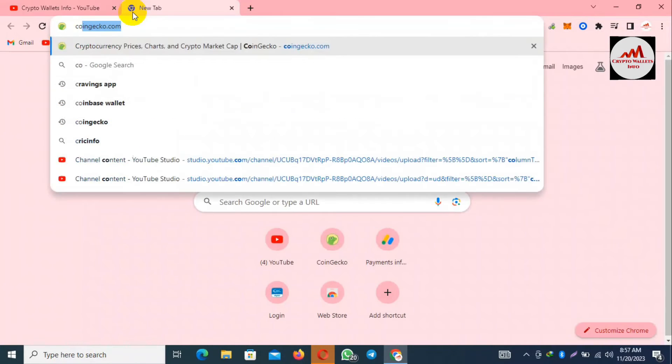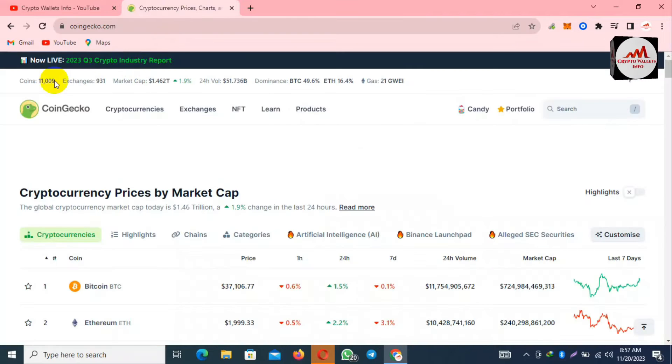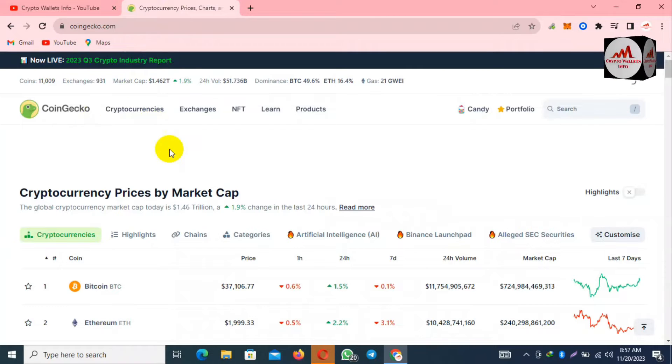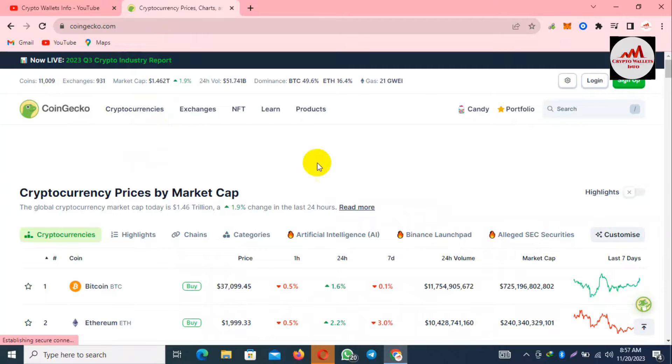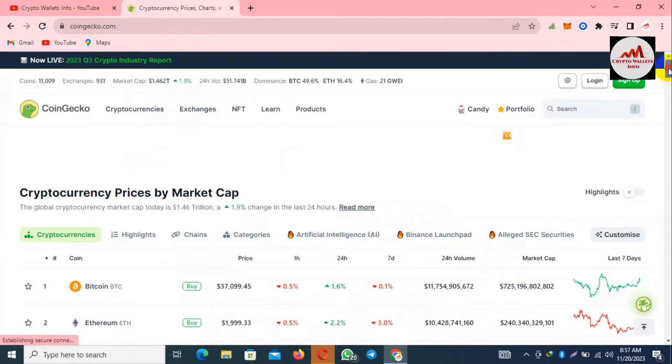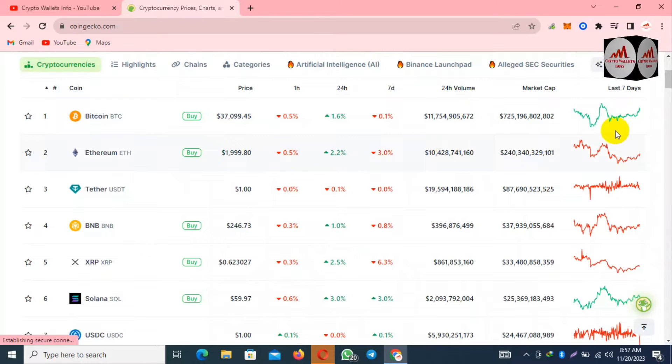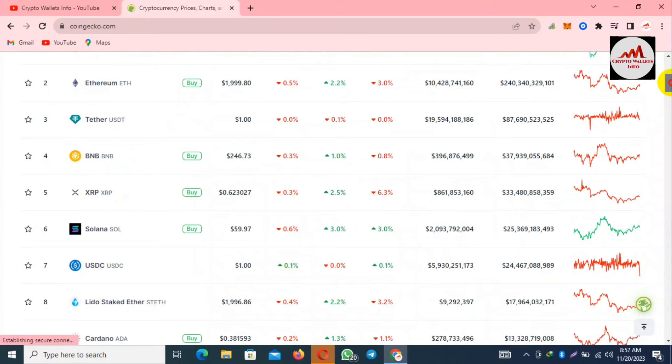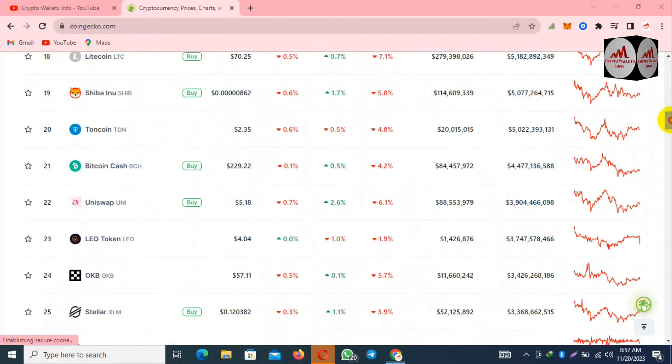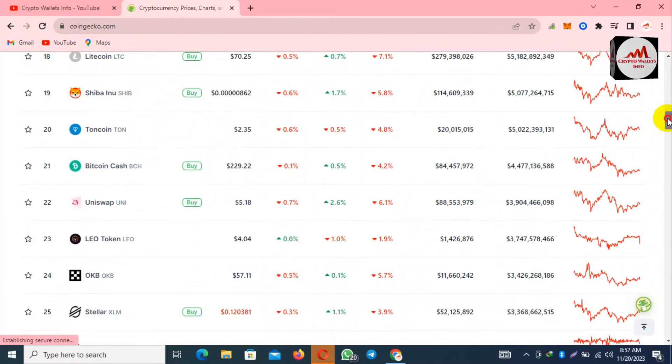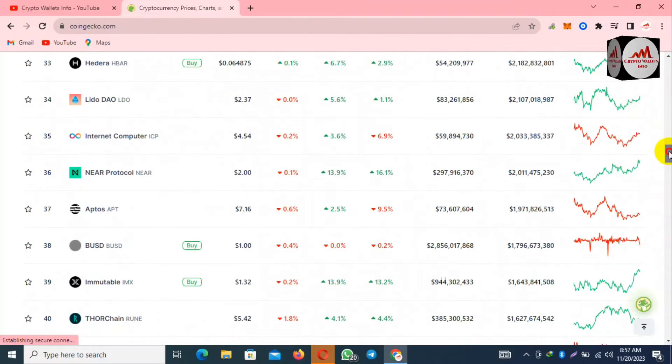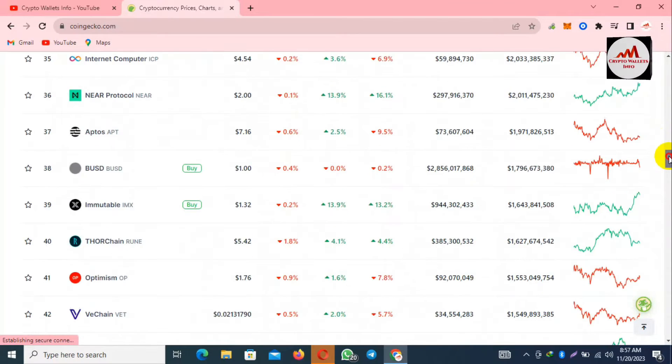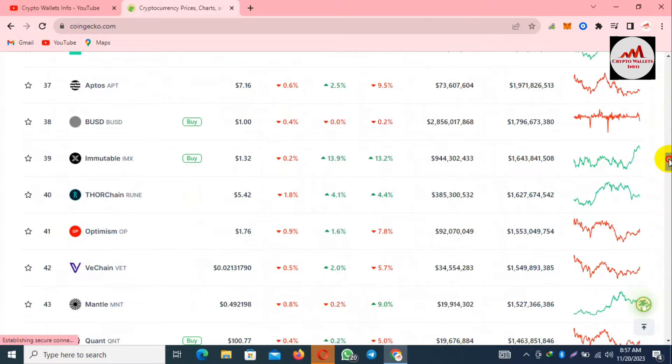Now I'm going to open CoinGecko or you can open CoinMarketCap. This is the official website of cryptocurrencies, tokens, and coins. You can see here the Bitcoin price is this time $37,000 plus and Ethereum price is $2,000 almost.